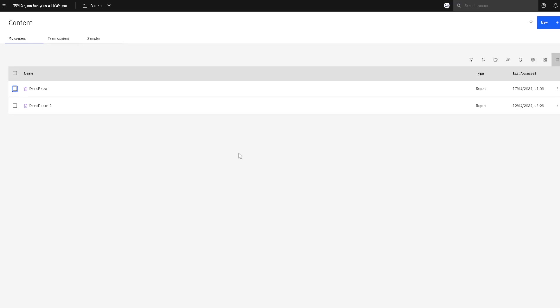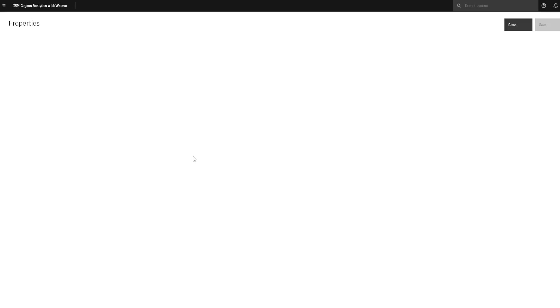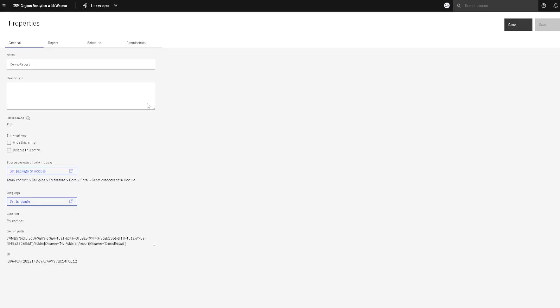In order to create a schedule, first we have to find our report and then we will click on the action menu of that report and then on properties. This will open a new window and here we will go to the third tab to schedule.